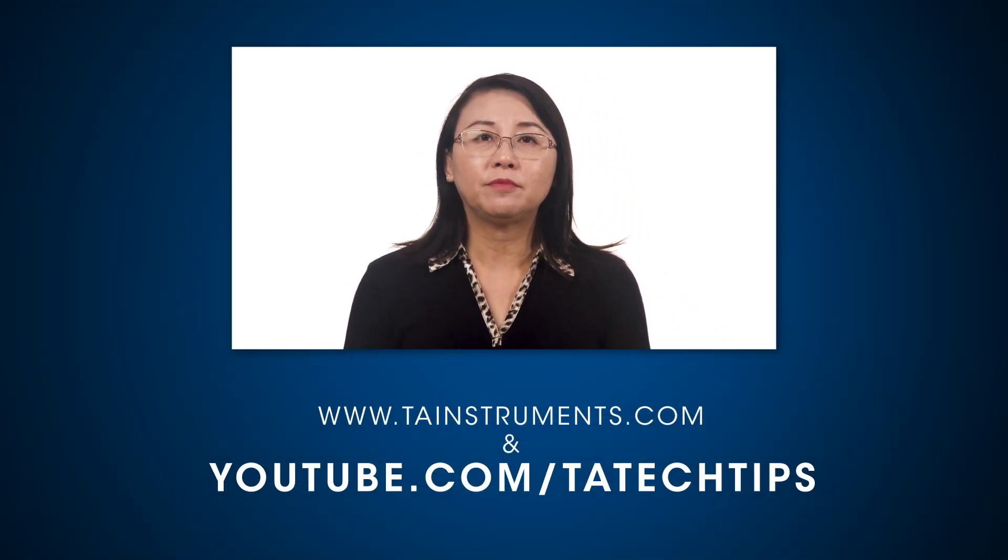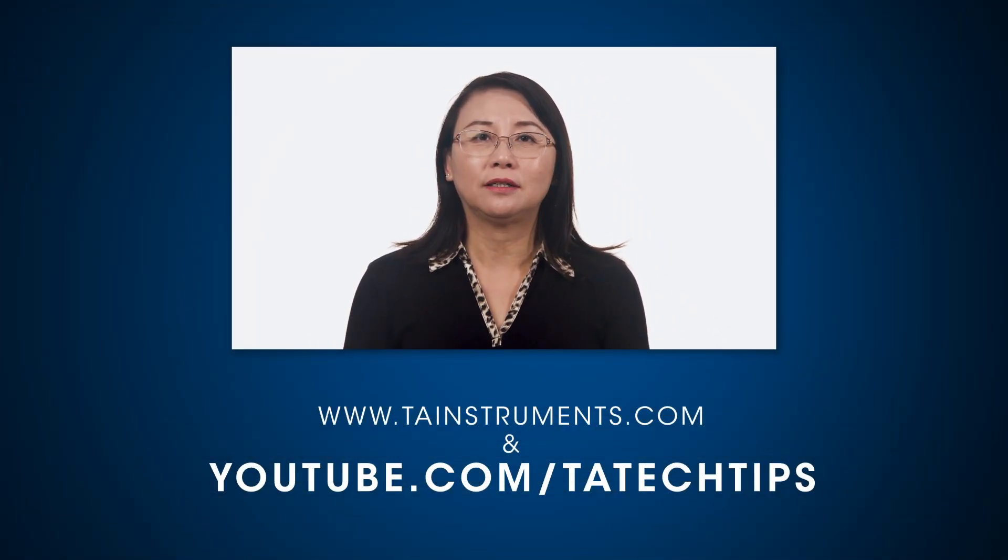In this TA Tech Tip, we have demonstrated how to set up and use the annular ring geometry with the DHR-RH accessory. Please stay tuned for more TA Tech Tips and thank you for your interest.